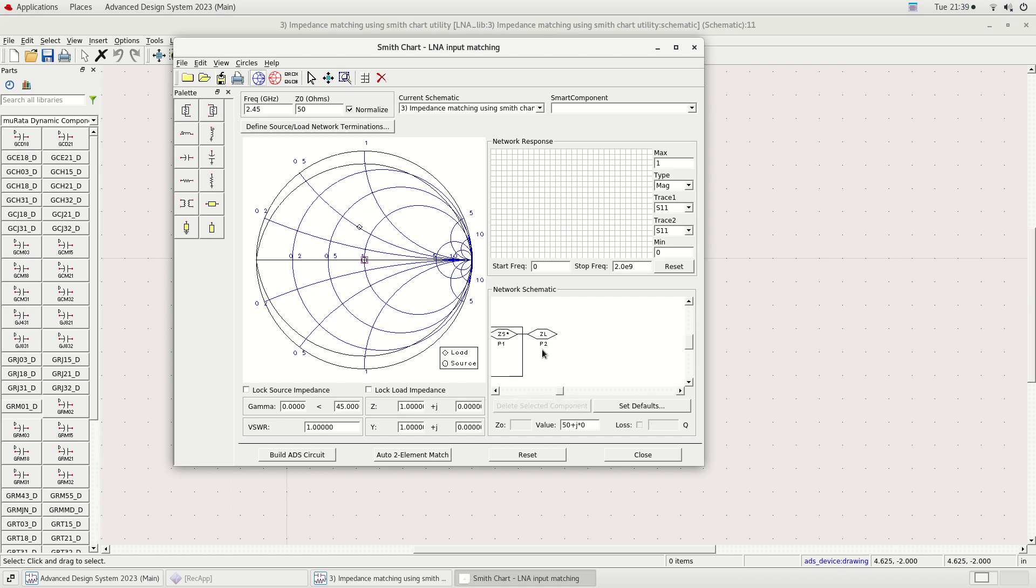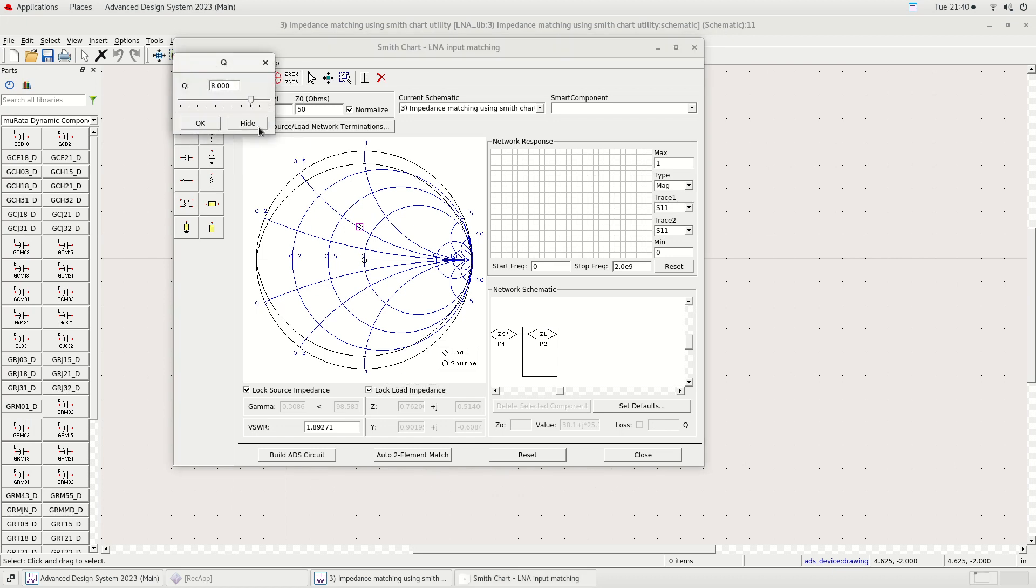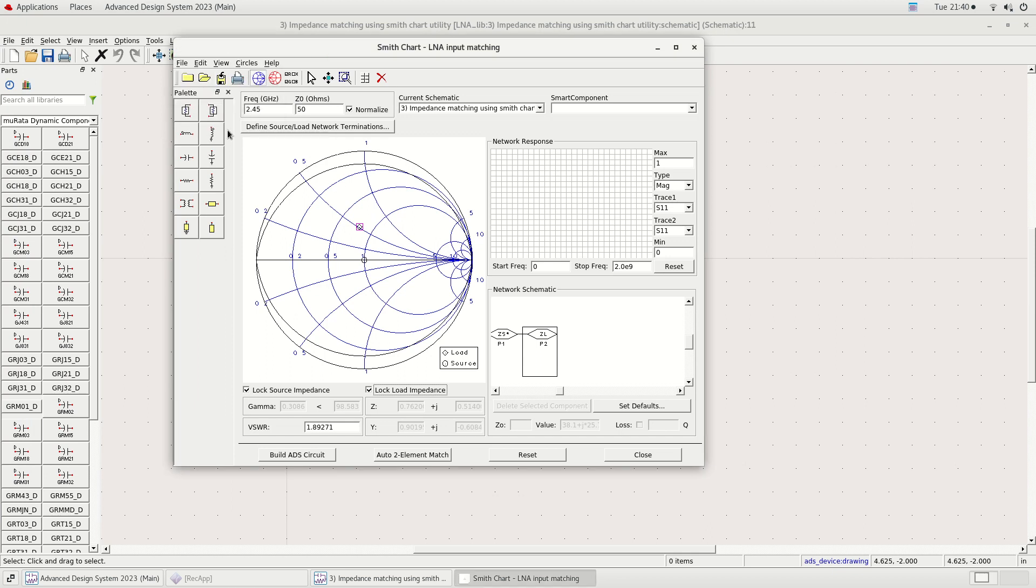The first step is to make sure the frequency is set to the center of our band of interest and the characteristic impedance is set to 50 ohms. The next step is to insert the Q circle value. For our frequency band of interest, the calculated Q circle value is 8.